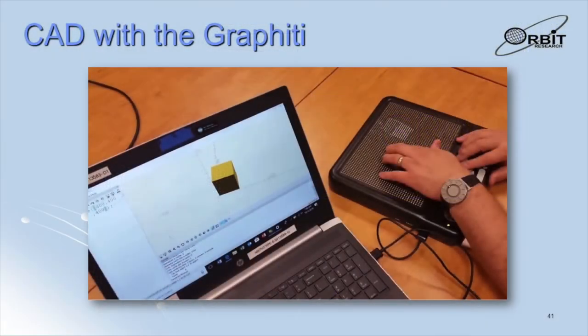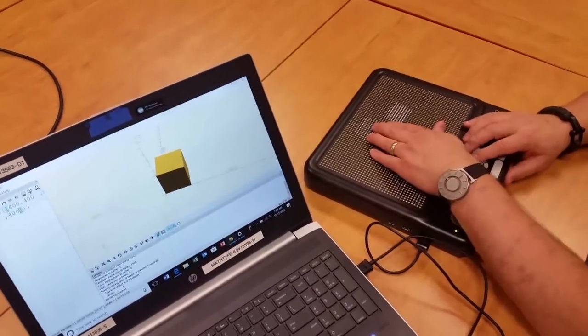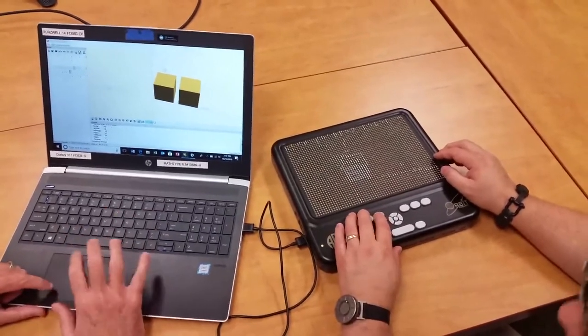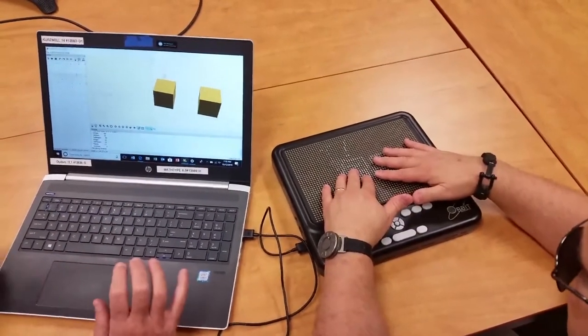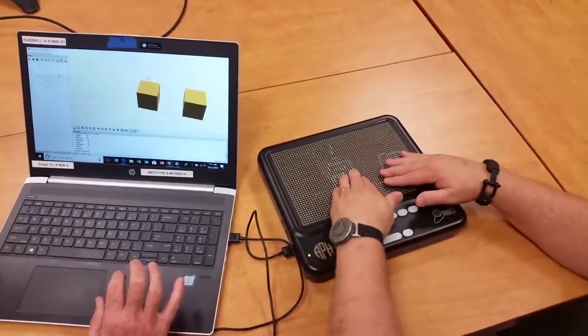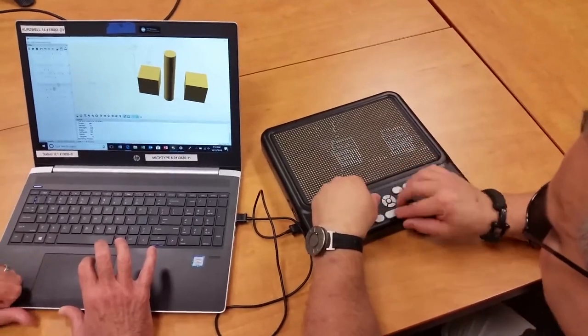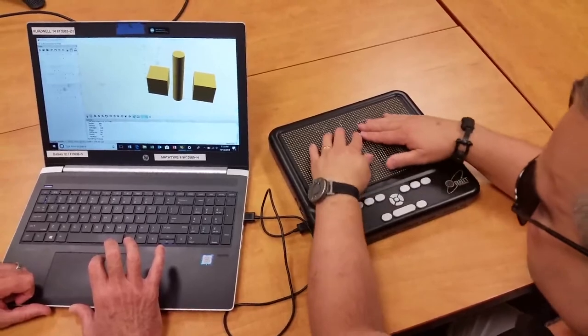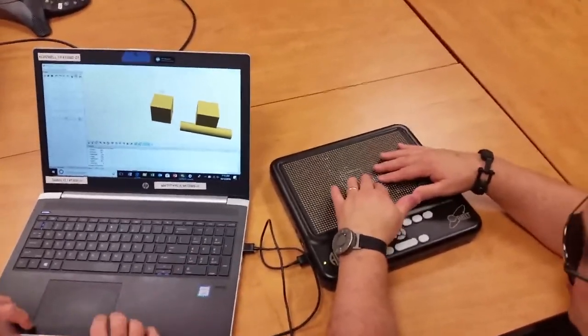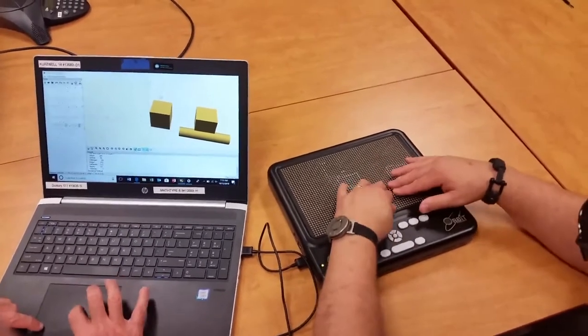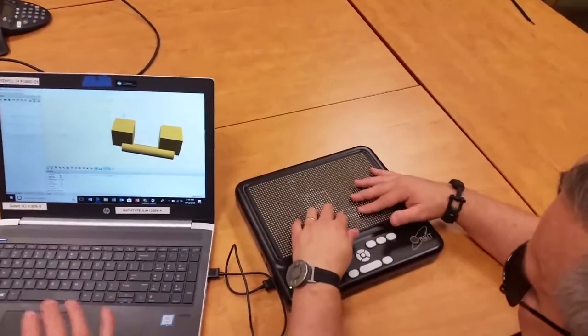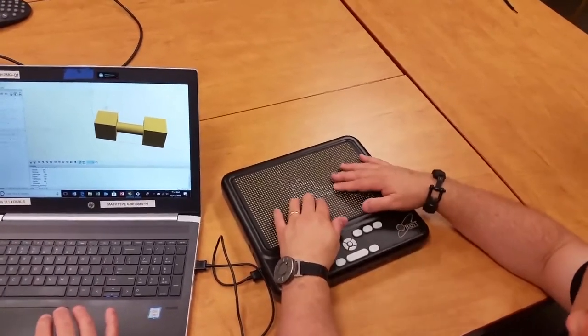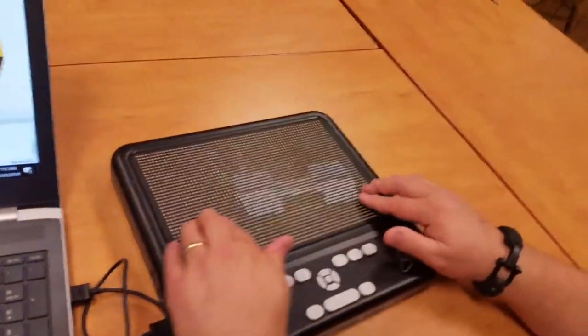Another very interesting application of the graffiti is in computer-aided design, or CAD. This video shows the OpenSCAD software running on a PC which is connected to a graffiti over HDMI. A blind user is now able to visualize 3D models created in the CAD software and edit and manipulate the models on the computer in real time. First, a single cube is created and duplicated to create two identical cubes. Then, a vertical cylinder is created. The cylinder is then rotated to become horizontal and placed between the two cubes. This enables the user to now create and preview models before printing them on a 3D printer.